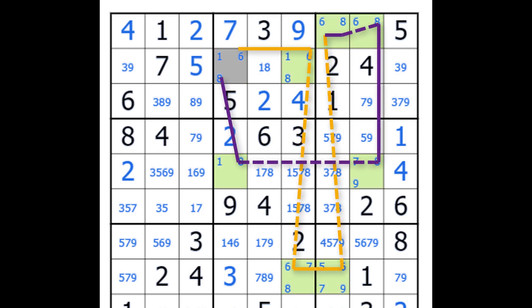The definition of an Alternating Inference Chain is that we're going to start and end on a strong link, and throughout the chain is going to be alternating between strong and weak links. You can always replace a weak link with a strong link. So let's have a look at it now, starting off.